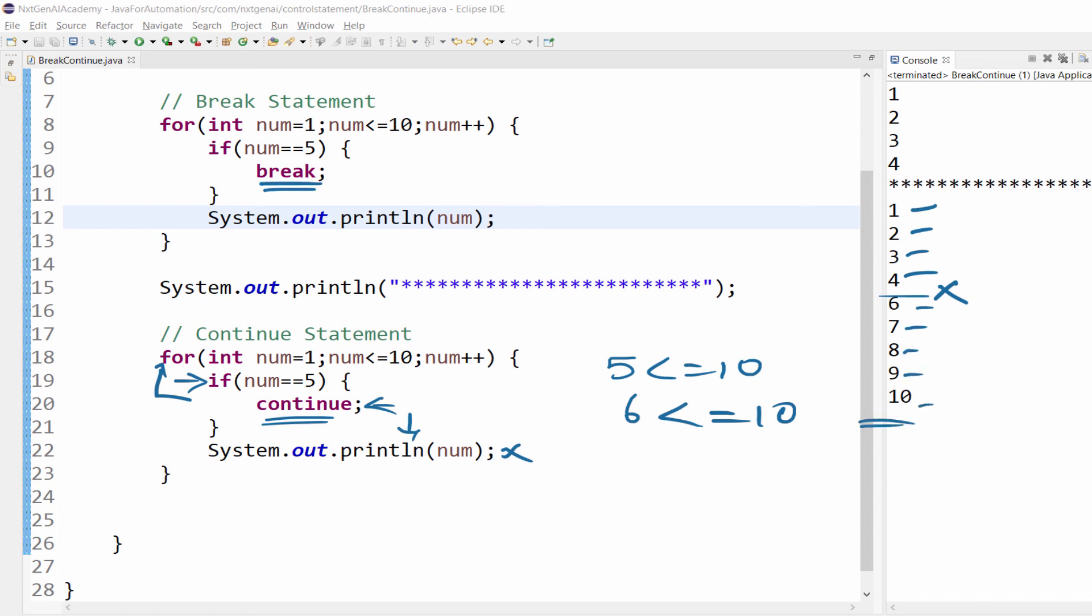Break means it will totally come out of the loop. Continue means it will just skip that particular iteration. In other words, it will not execute the code below the continue statement. Hope you got a good clarity about break and continue.